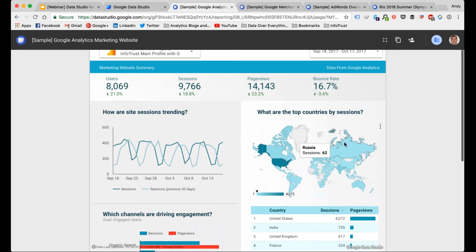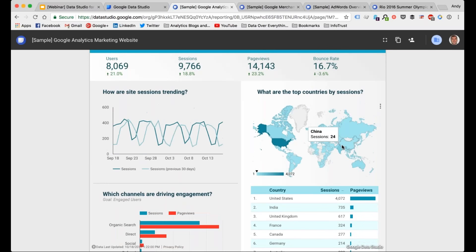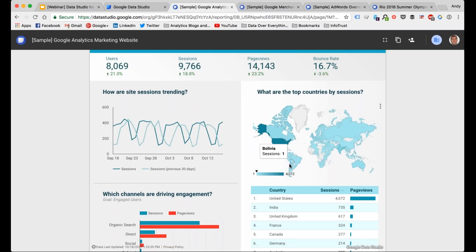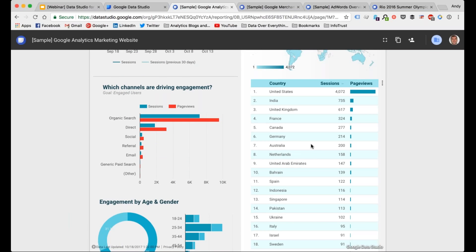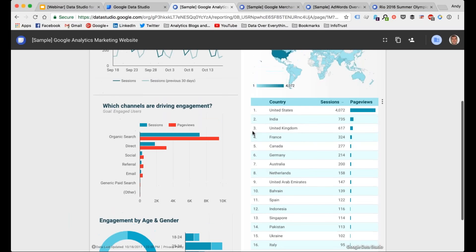We can see sessions trending with the time series chart — sessions and sessions compared to the previous 30 days, which channels are driving engagement with a bar chart. Organic search is driving a lot of sessions and page views. They also show engagement by age and gender using demographic data from Google Analytics. Then they have the same report in two different formats: top countries by sessions as a geo map — you can hover over it to see breakdowns by specific country — and also in a table format showing where traffic is trending with sessions and page views.